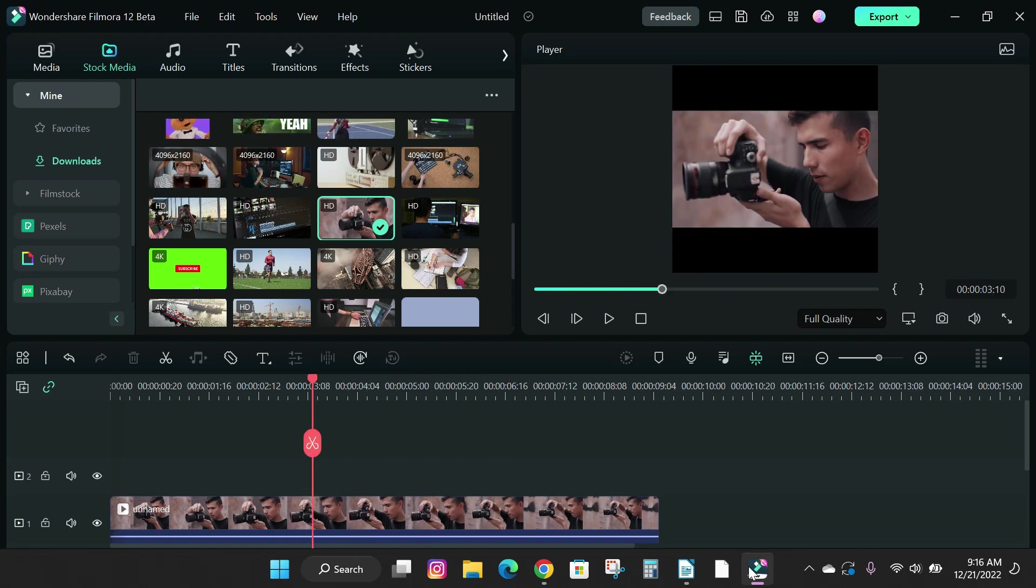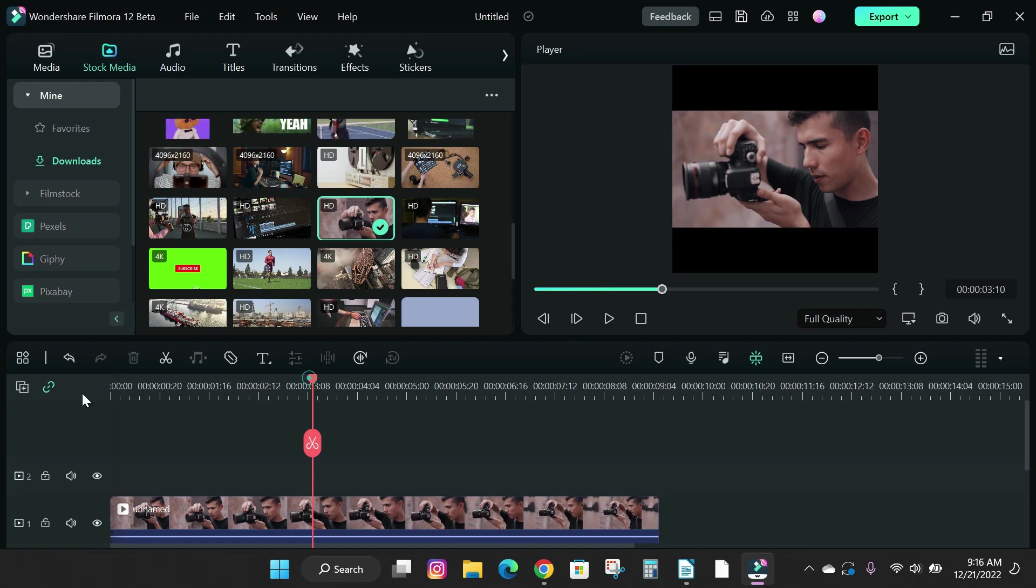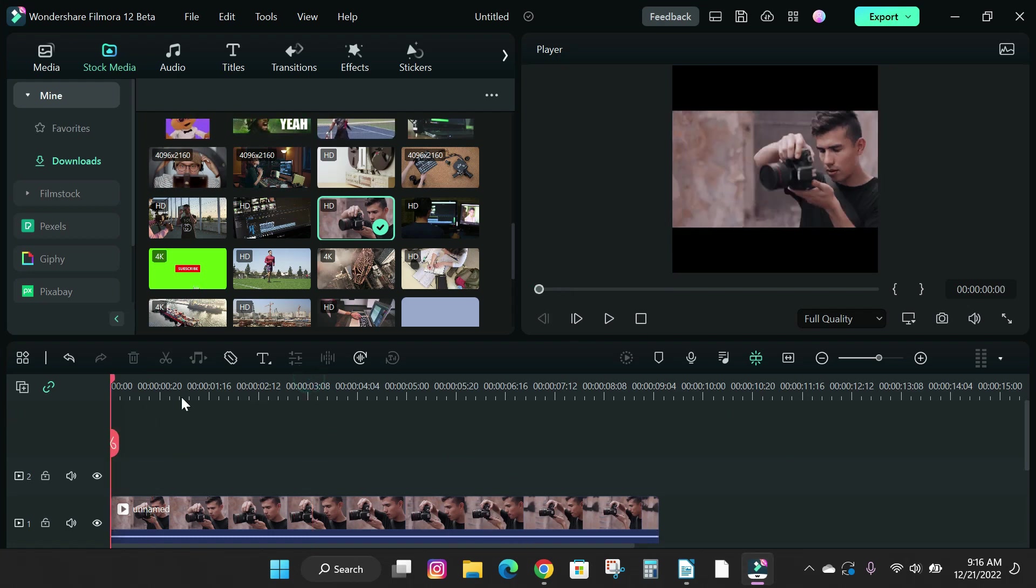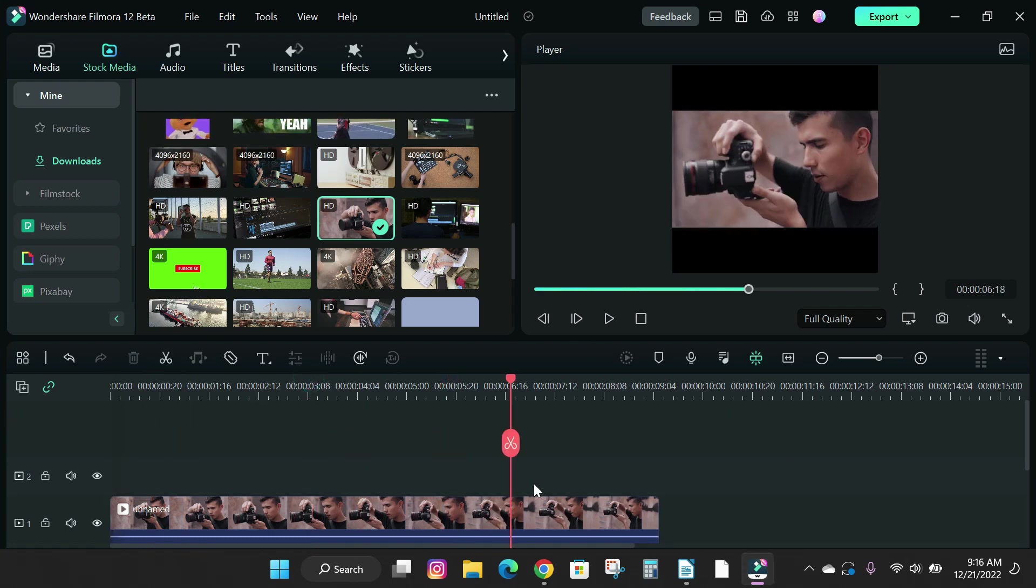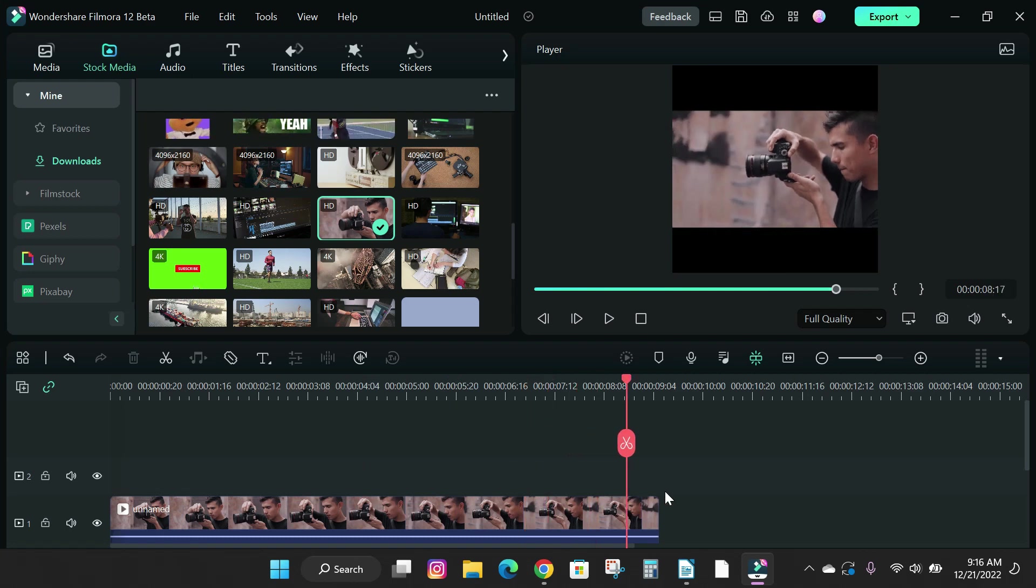That out of the way, let's jump straight into the video. The reason you might want to change your project settings might be that you want to change the frame rate of your video or project dimension.